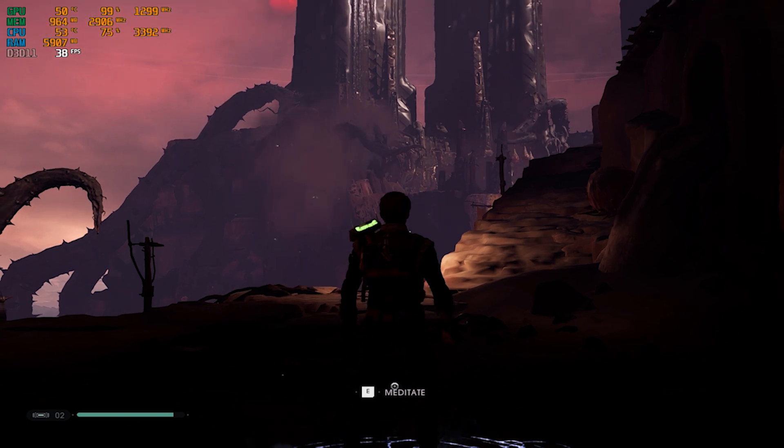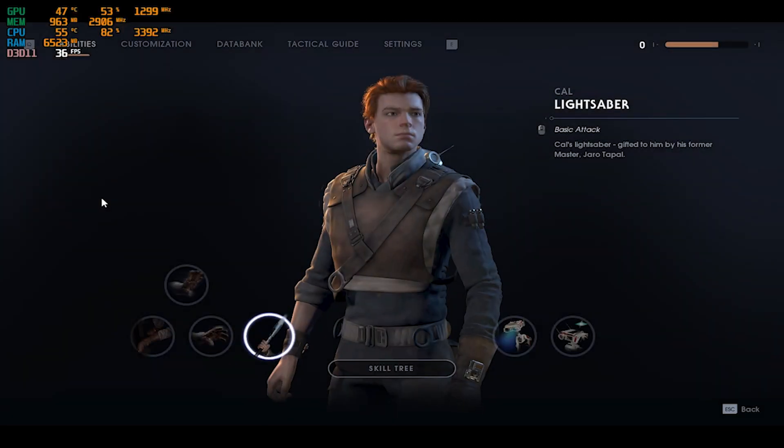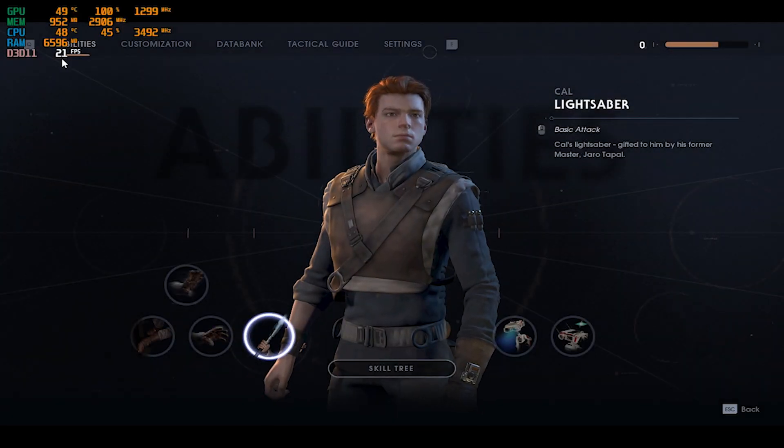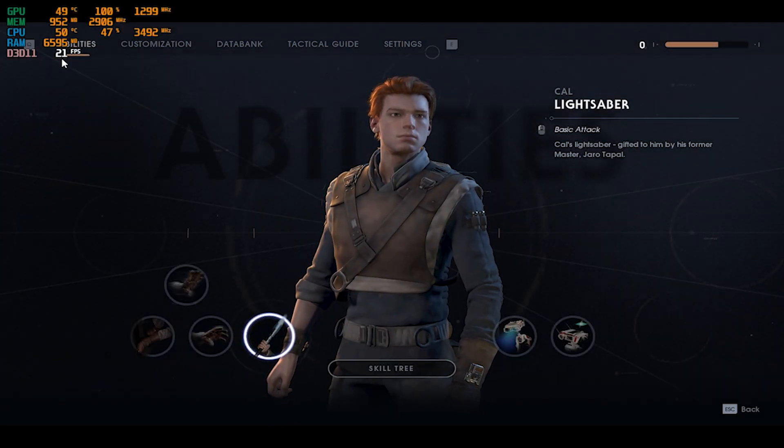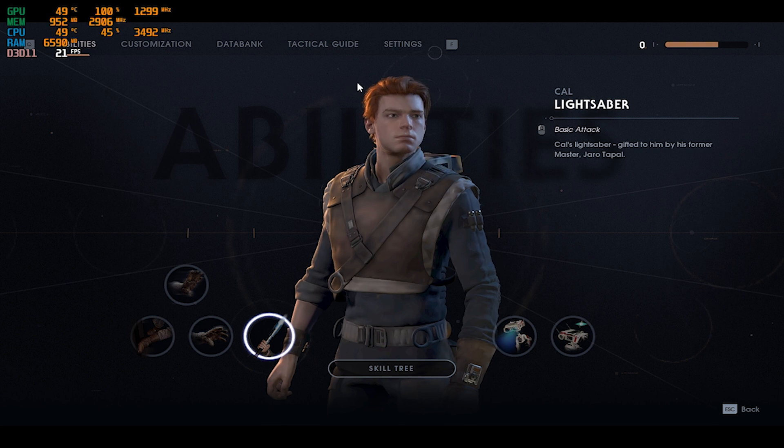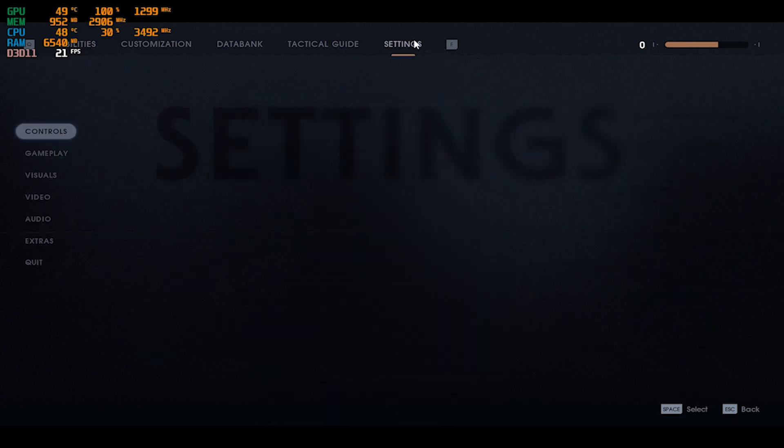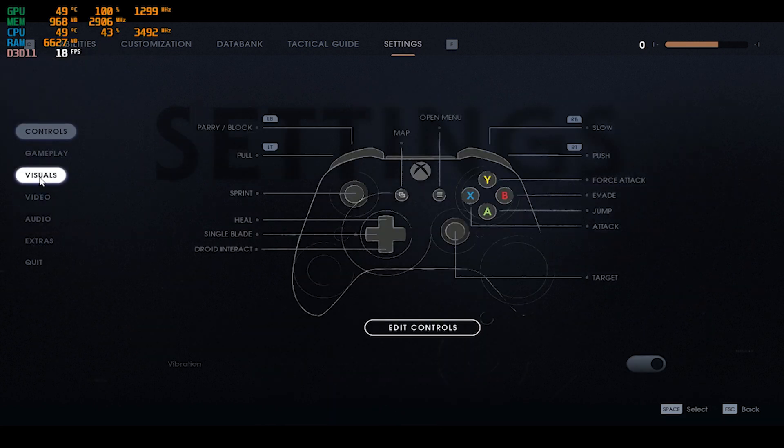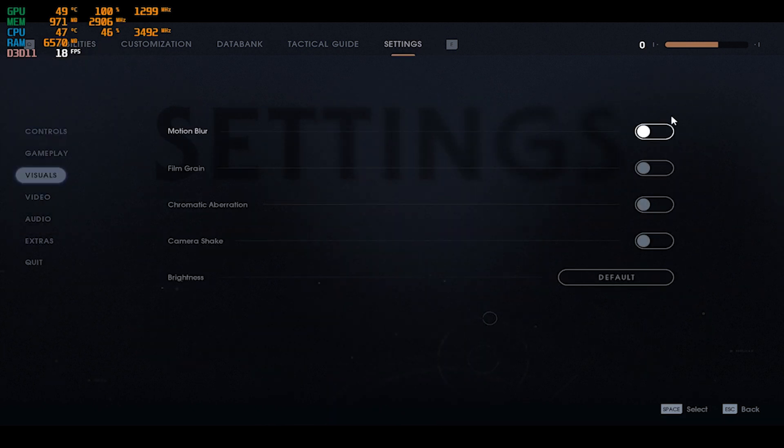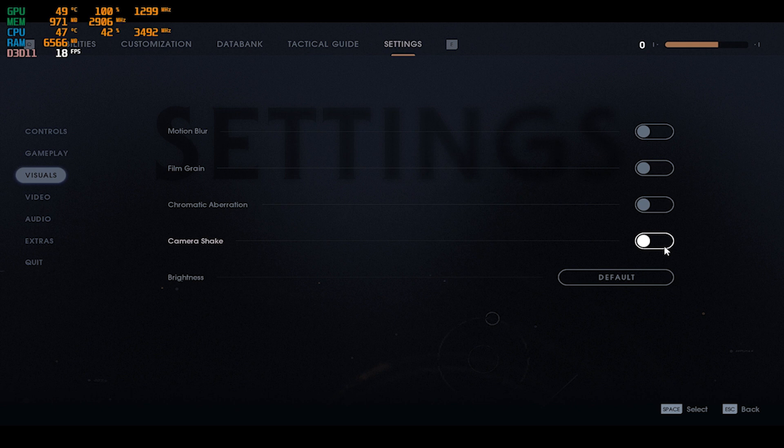And when I go to menu it drops to 21. So the first thing you have to do is go to the settings, visuals, and put everything off.